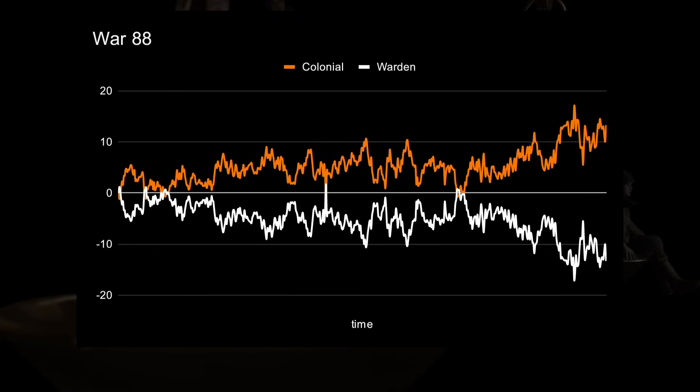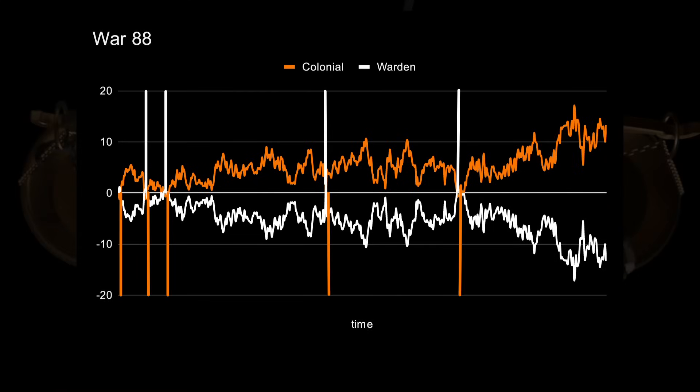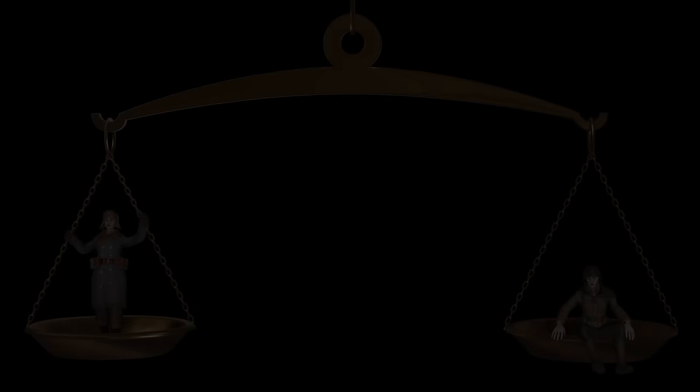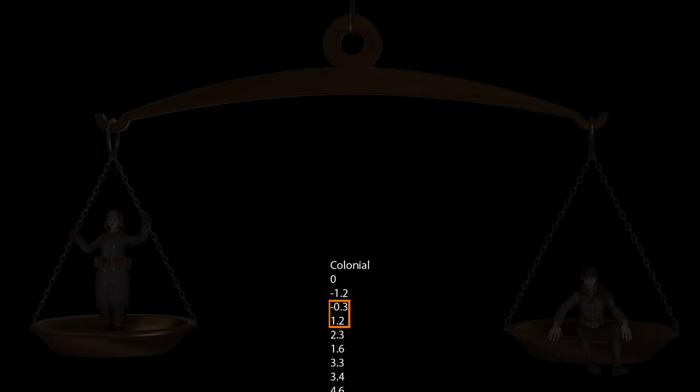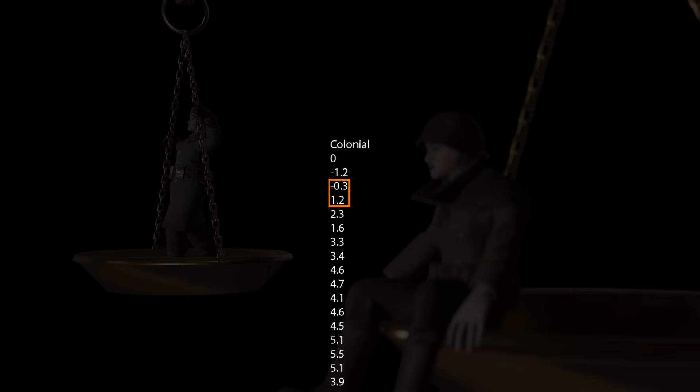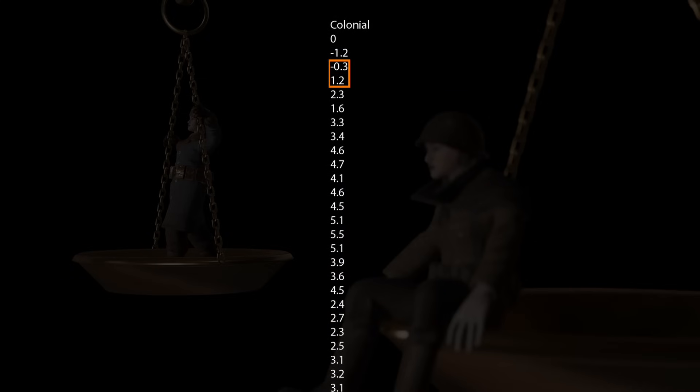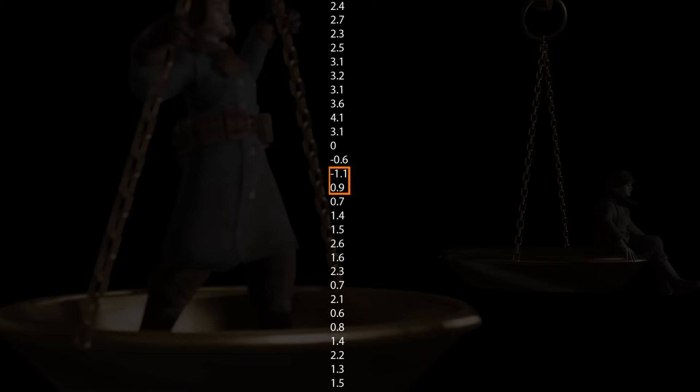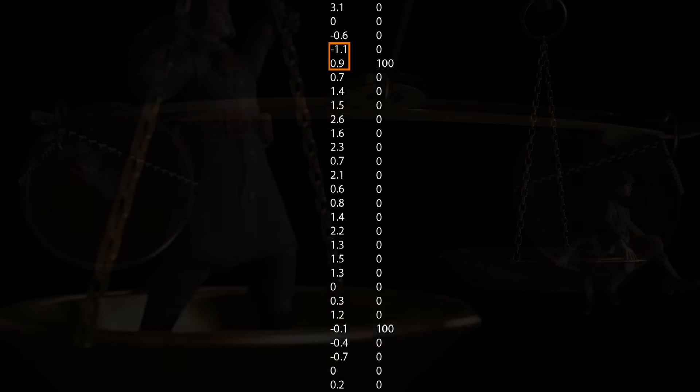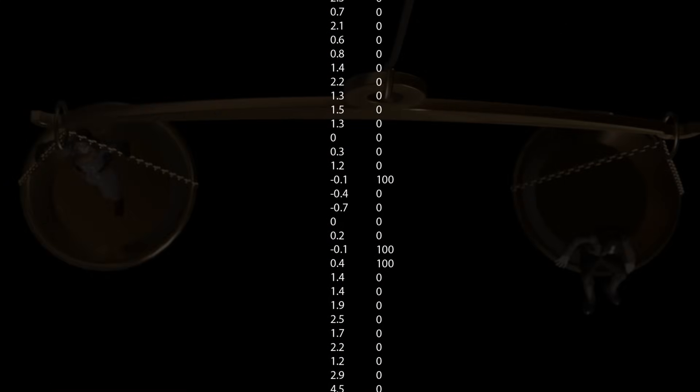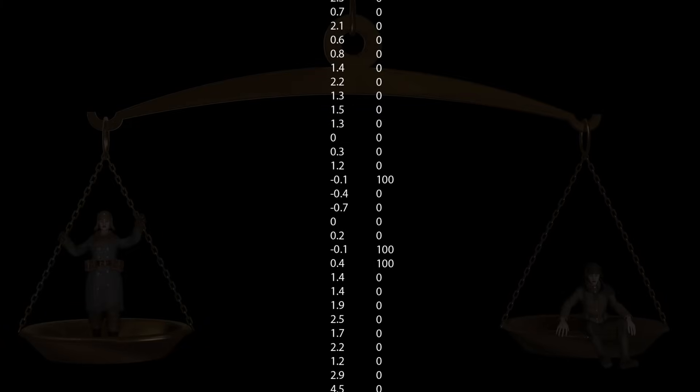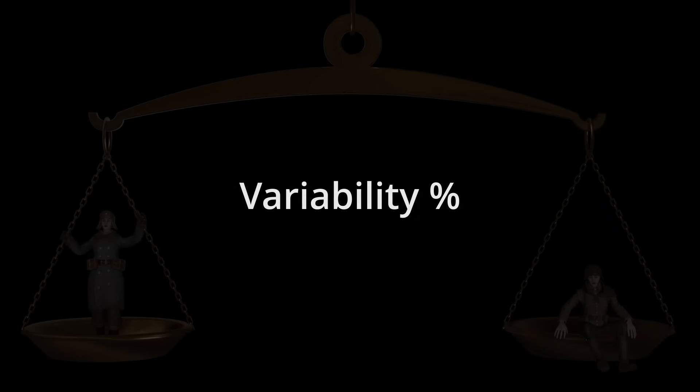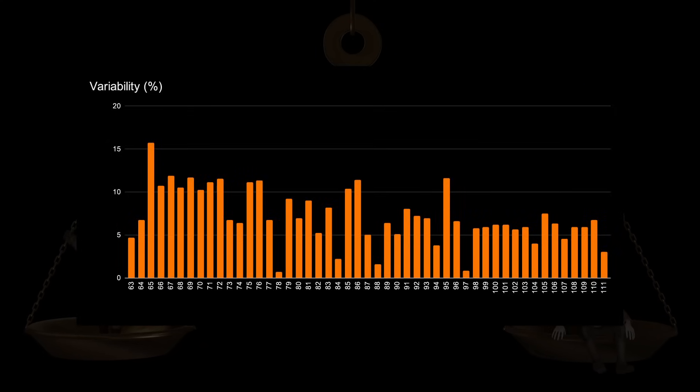To find that out, we want to basically know how often we see a reversal of player population. So whenever we go from a situation where the Collies outpop Wardens to a situation where the Wardens outpop the Collies. Or more specifically, in this case, we count the amount of times when a faction's overpop difference turns from negative to positive, or the other way around. So for instance, like here, where in War 88, at in-game day 2, the Colonials go from a 0.3% underpop to a 1.2% overpop. Or on in-game day 16, where the Collies go from minus 1.1% to 0.9%. Whenever the flip occurs, we simply assign a value of 100. For all other instances where the population difference stays negative or positive, or changes from or to 0, we assign a value of 0. Averaging all these assigned values, we get what I would like to call a variability percentage.